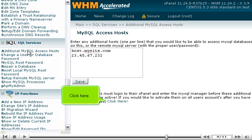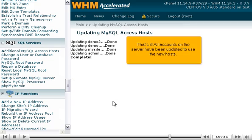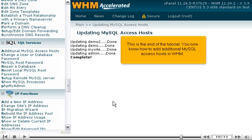Click here. That's it! All accounts on the server have been updated to use the new hosts. This is the end of the tutorial. You now know how to add additional MySQL Access Hosts in WHM.